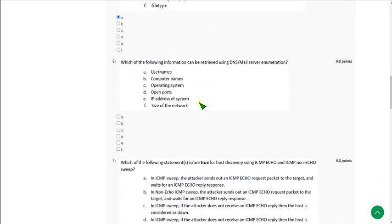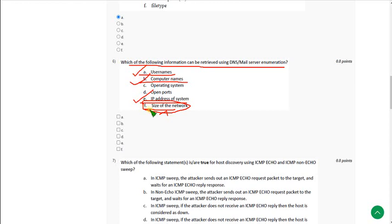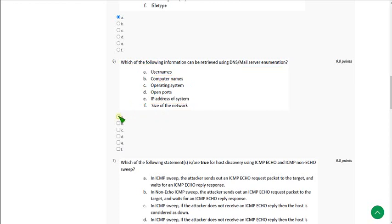Question 6: Which of the following information can be retrieved using DNS mail server enumeration? There are three answers: option A — usernames, option B — computer names, and option E — IP address of the system. Option F (size of the organization) may also be correct, but I have no clarity on it. I am not sure C and D are answers. Going with the safest options: A, B, and E.